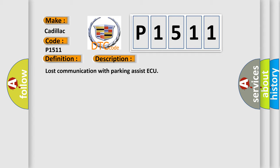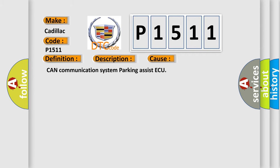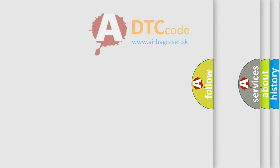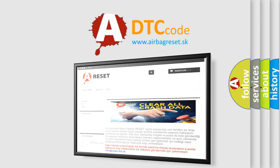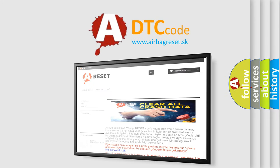This diagnostic error occurs most often in these cases: CAN communication system parking assist ECU.